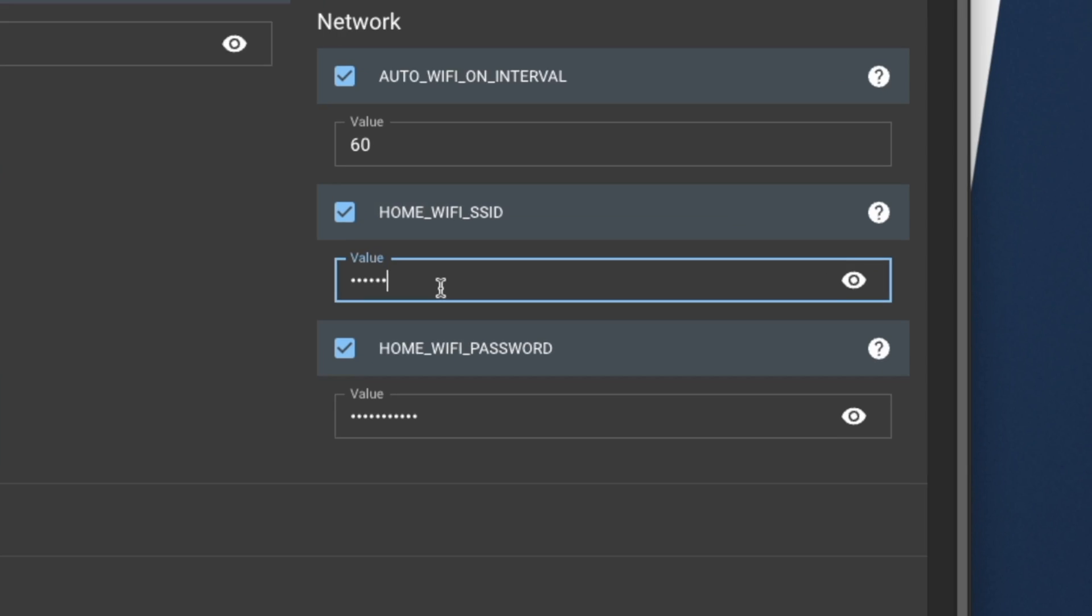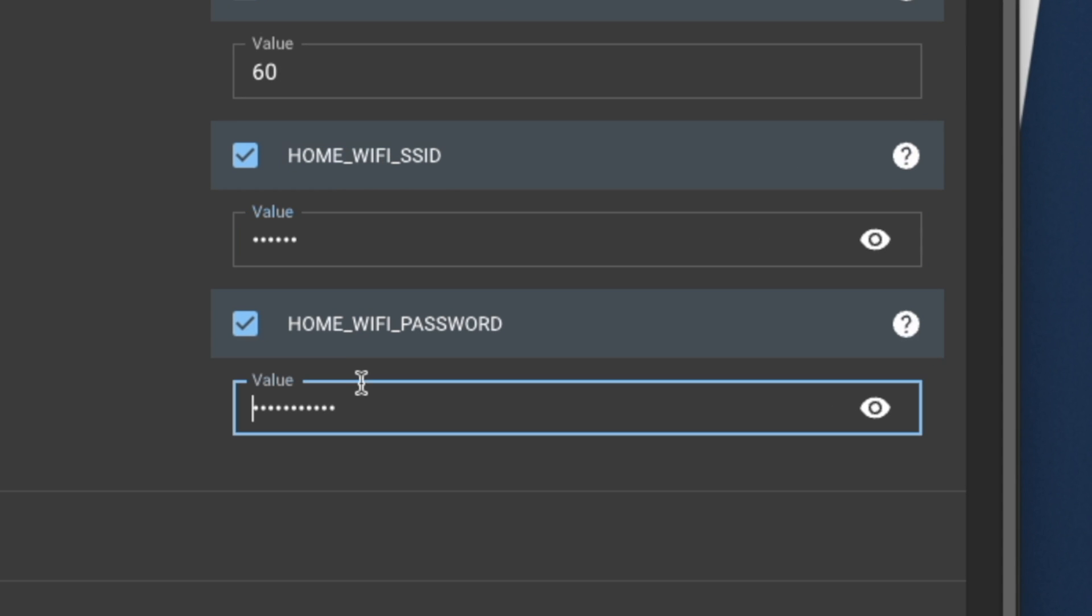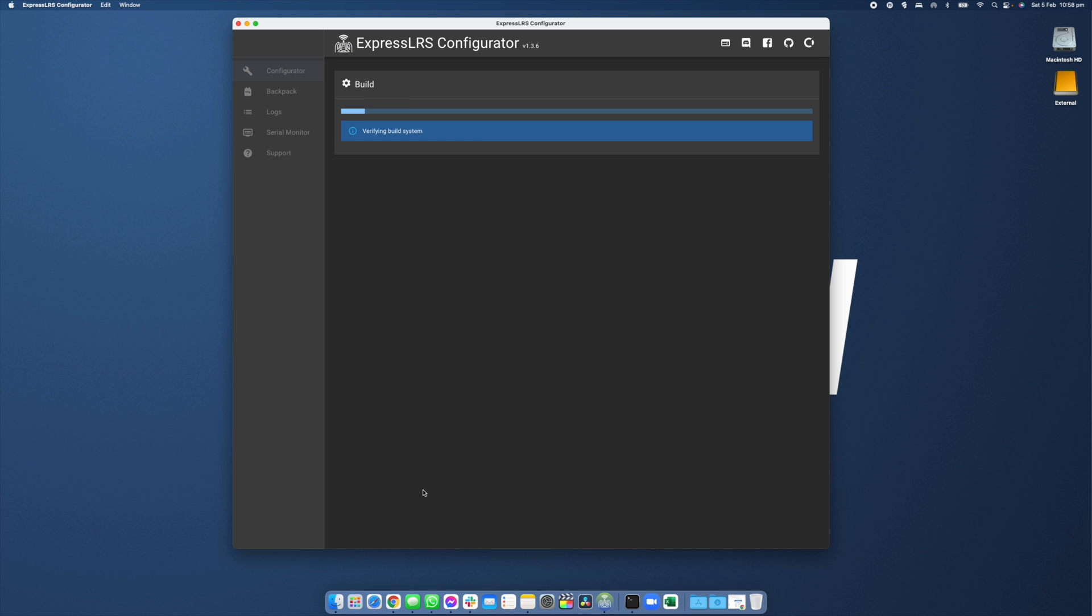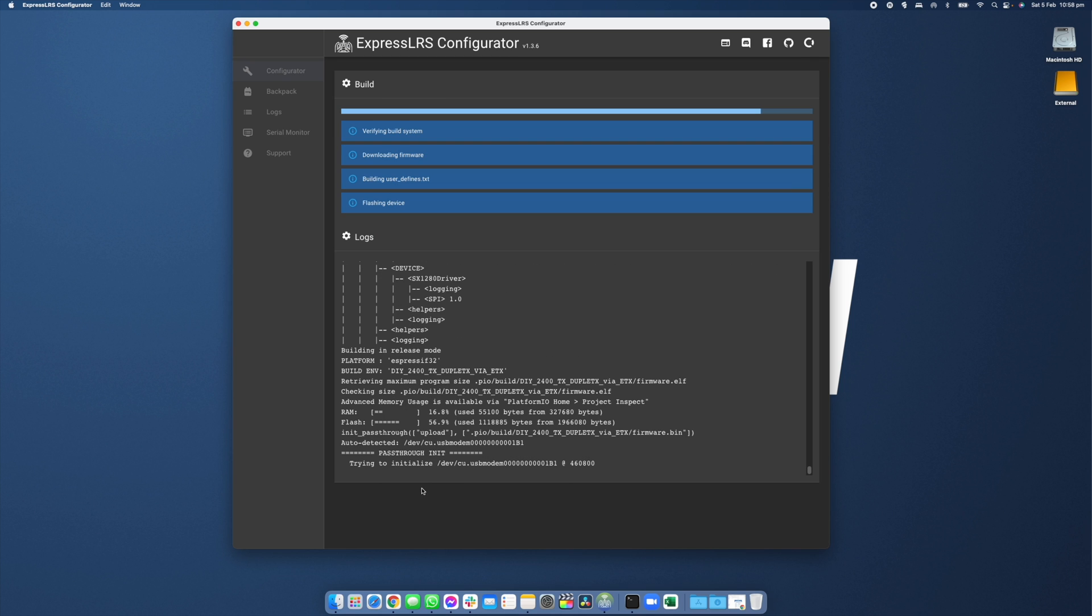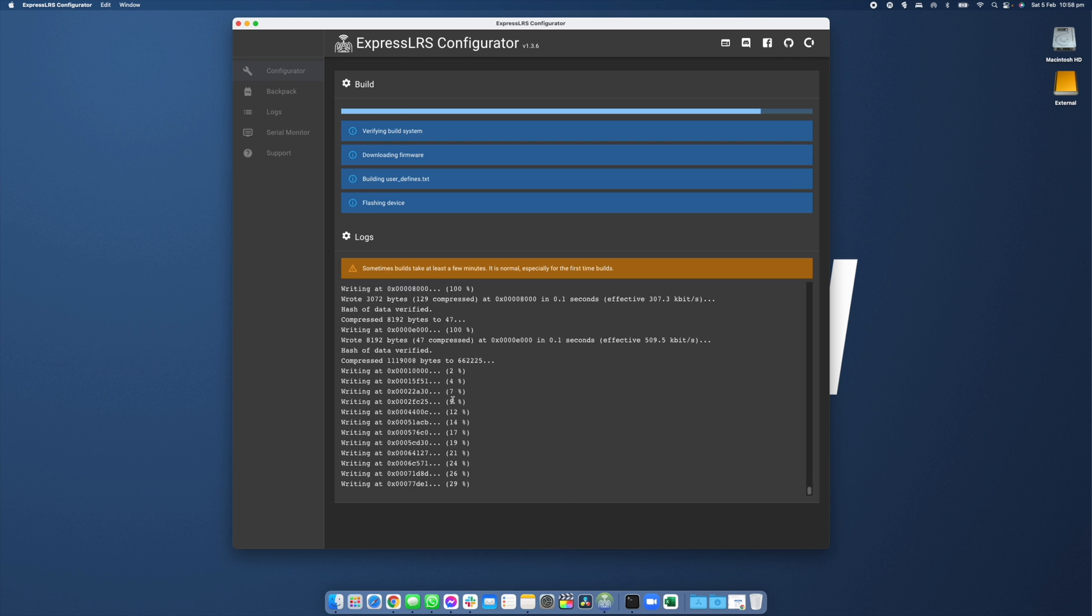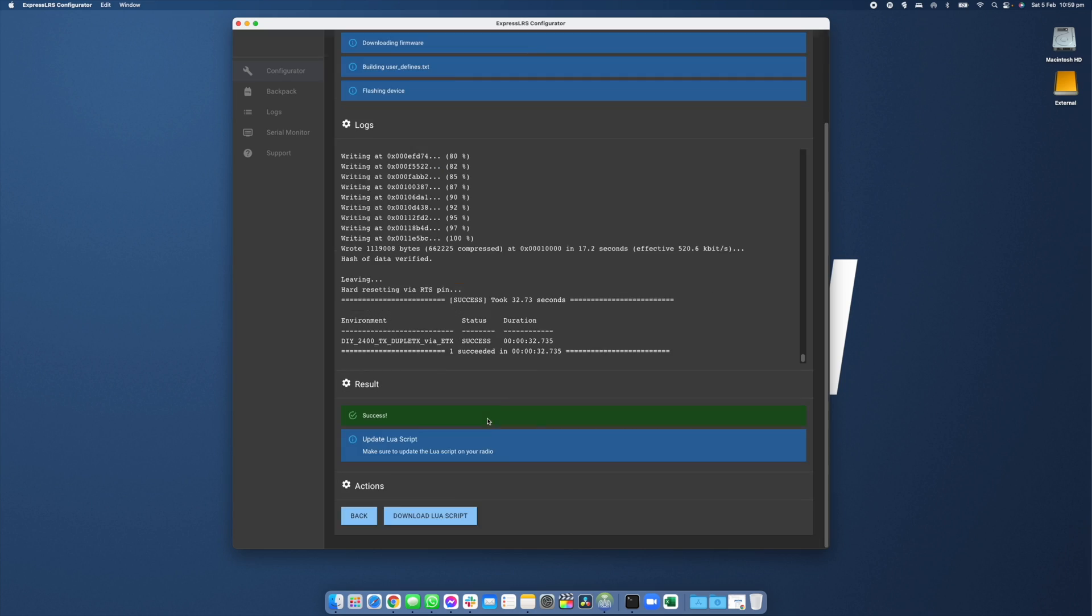Now we're going to select and enter our home Wi-Fi network as well as Wi-Fi password and the reason for that is when we go to update our radio the transmitter module when we enter Wi-Fi mode will automatically connect to our home network and it just makes updating it really really simple. If you're doing this for the first time it may take a little longer than two minutes because it is going to need to download the ExpressLRS GitHub repository onto your computer. Once that's all done you're going to see a success message and you're good to go.